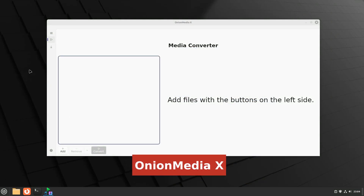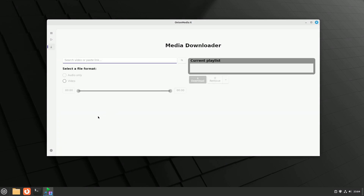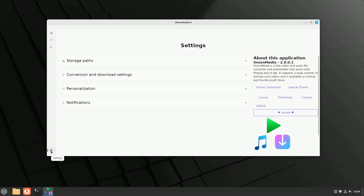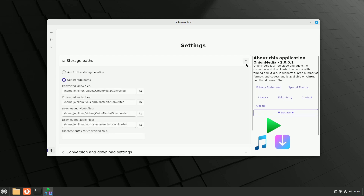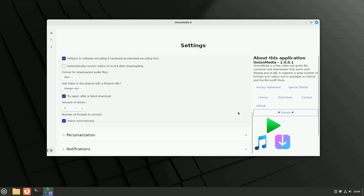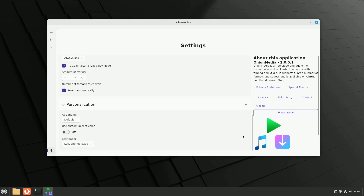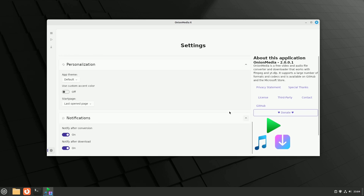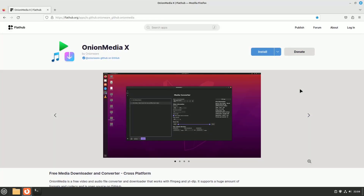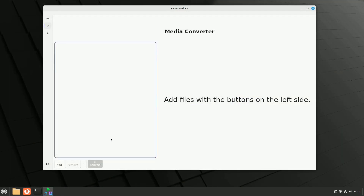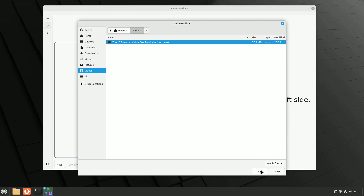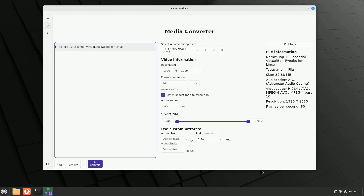OnionMediaX brings together the power of YT-DLP and FFmpeg to revolutionize your video experience. It allows you to download videos from popular streaming platforms and convert them into your preferred format. The app is available as a Flatpak and can be installed from Flathub. By default, OnionMediaX launches in media converter mode. You can add one or more video files, and the app provides essential information like resolution and aspect ratio. The presets make the conversion process a breeze.